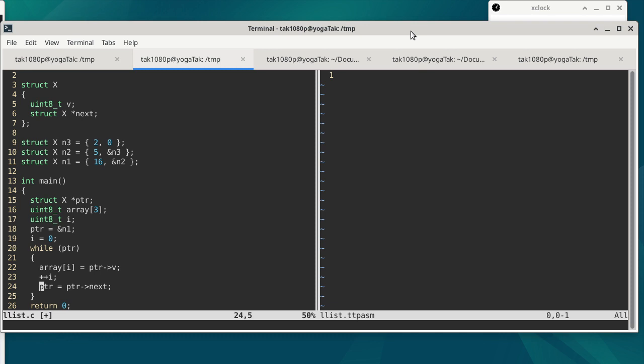That's the entire program. Are there any questions about the C code? A student asks about the zero on line 9 — this is basically the same thing as what we usually refer to as null. But in order to get the null macro defined, you have to include certain header files. stdint.h does not include the definition of null, so a simple zero works here as well.